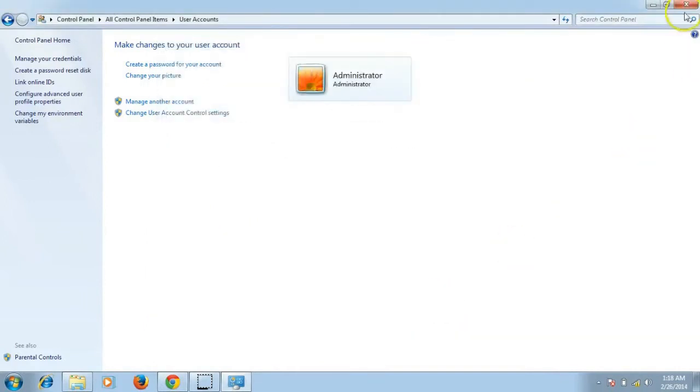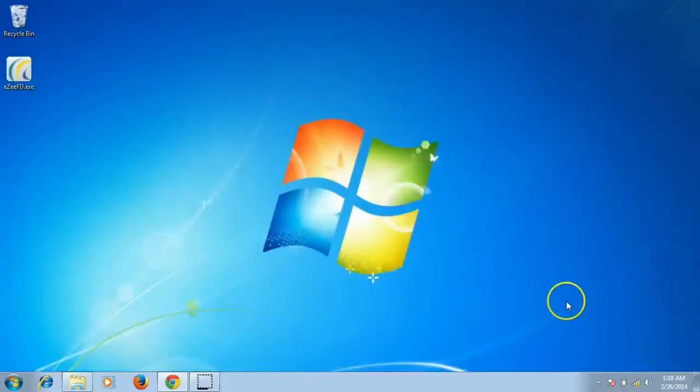Once this is done, please also turn off the antivirus if there is any and restart the machine.